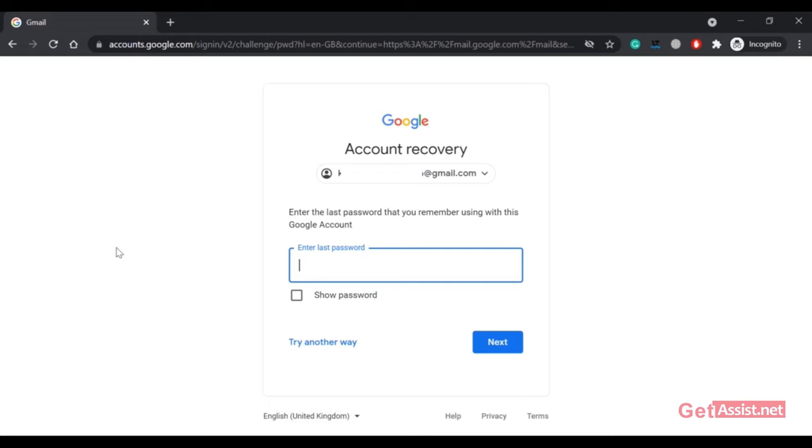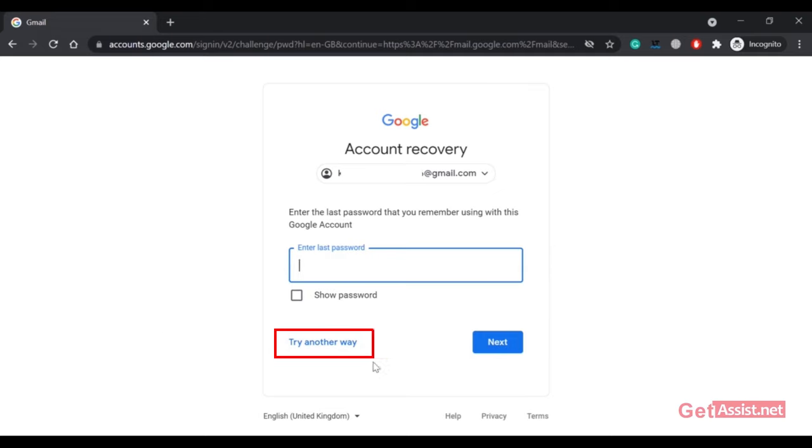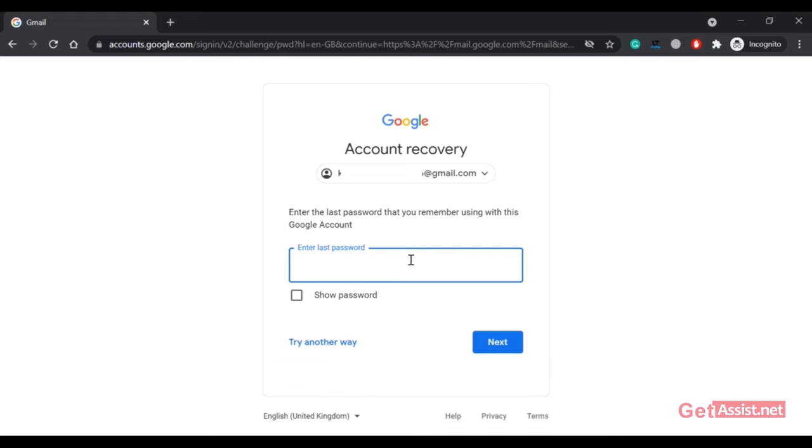Enter the last password that you remember using with this Google account. Whatever password you remember, it can be incorrect or correct. You can also skip this step if you want by clicking 'Try another way', or just enter the password that you remember and click Next. Here I'm going to enter the password that I remember and then click Next.